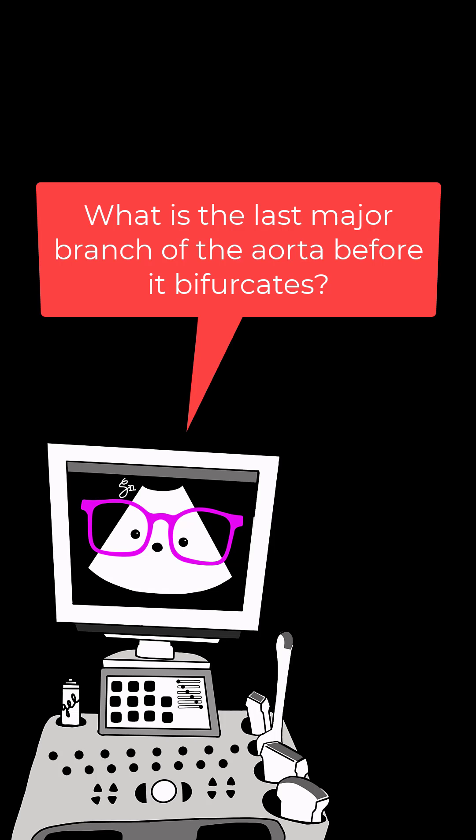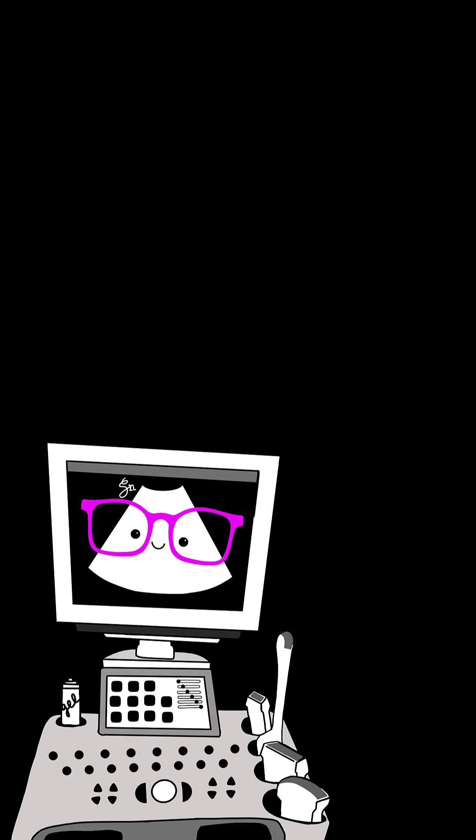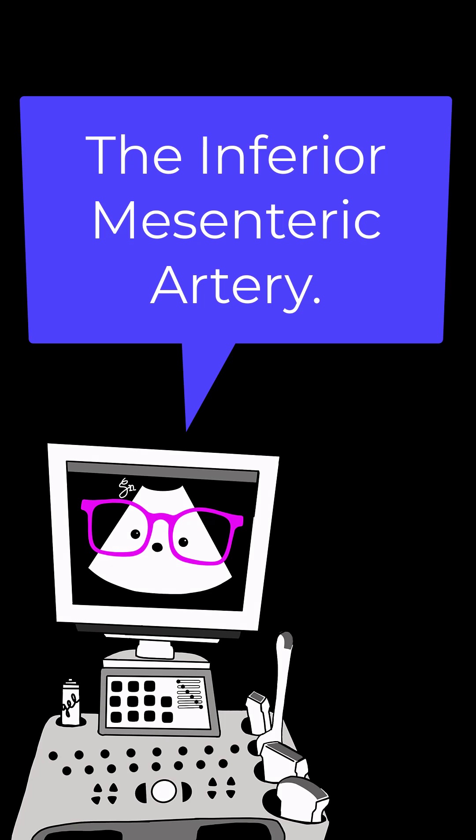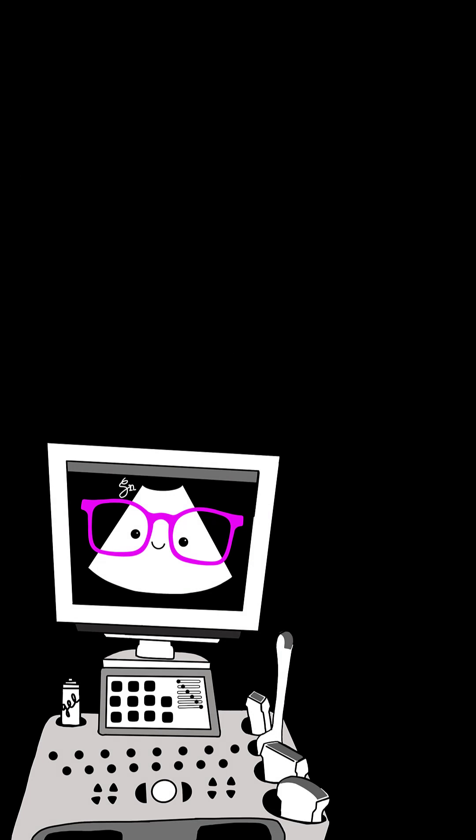What is the last major branch of the aorta before it bifurcates? The inferior mesenteric artery.